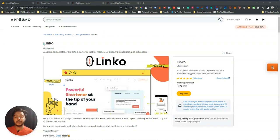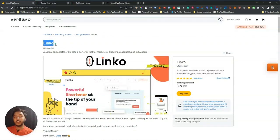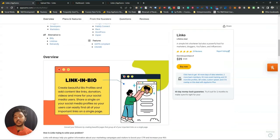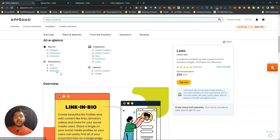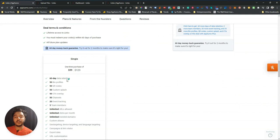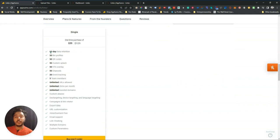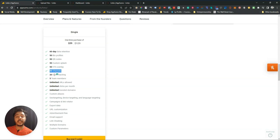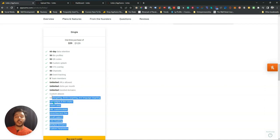Hello guys, welcome to Passivan. In this video I'm going to review Linko. Linko is a simple link shortener tool but it has some unique features. I will show you every feature step by step. You can use it as your lead generation tool, as an alternative to Bitly, Linktree, and Rebrandly. On AppSumo they're offering a lifetime deal with 60 days data retention, 50 bio profiles, 50 QR codes, 50 custom splash, 50 CTA overlay, 50 channels, 20 event tracking, 5 team members, unlimited URLs, unlimited clicks per month, and unlimited branded domains.